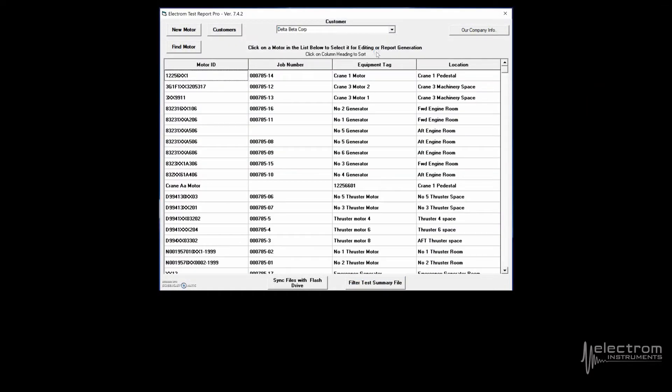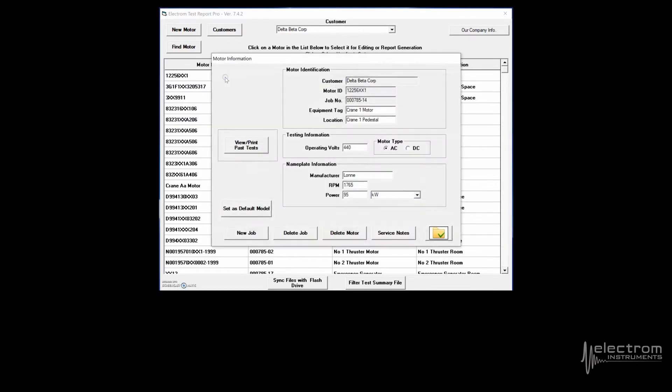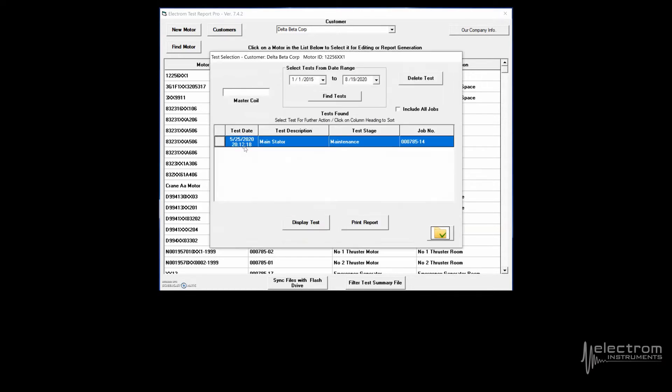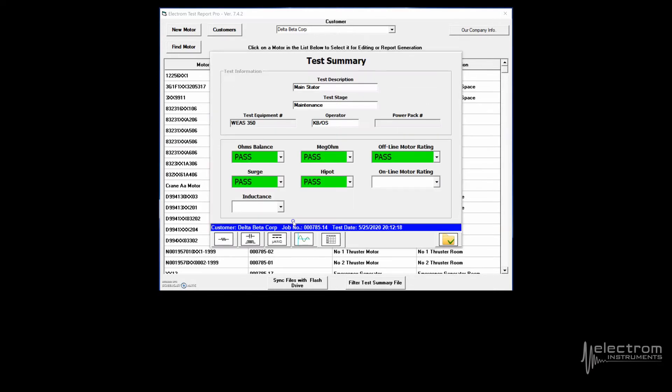After testing is complete, use TR Pro on your PC to view test results and filter test data. Millions of tests can be saved. If you are familiar with the tester interface, you already know TR Pro.